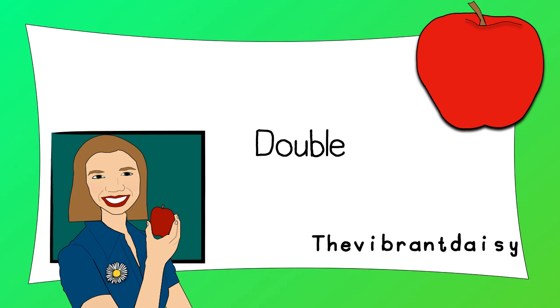Thank you for joining me for my online lesson. Today we are going to learn about doubling. Doubling is when we have a number and we add the same amount.